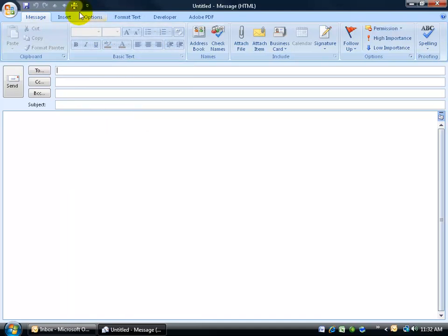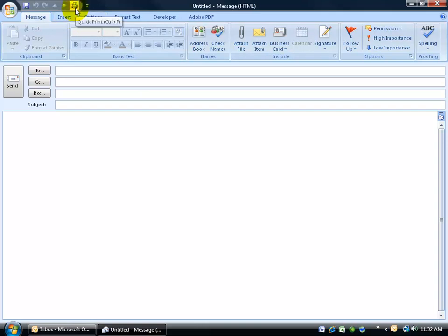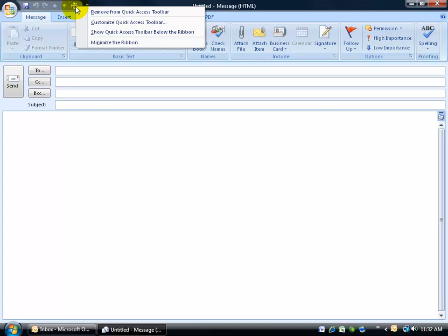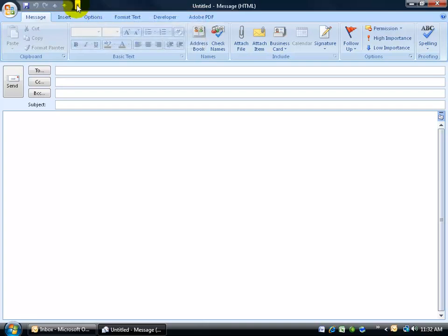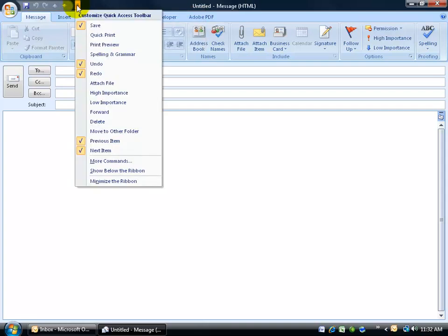Now the quick print, when you click on it, immediately sends, in this case, the message right to your printer without any pop-up options of how many pages you want to print or what pages to print off. So I don't like that. To remove it from my quick access toolbar, I'm going to right-click on it and say remove.